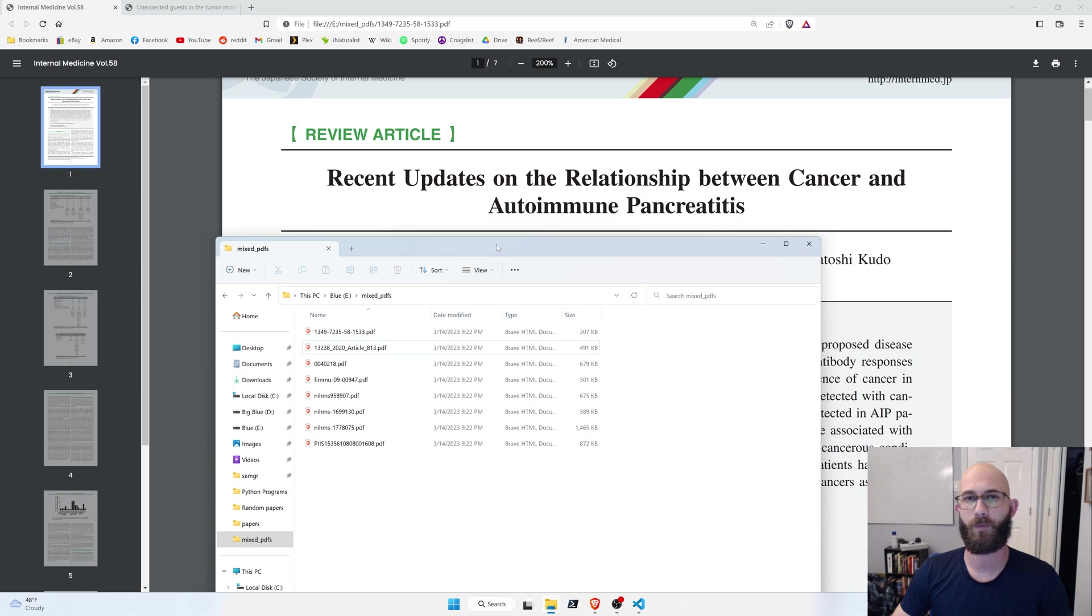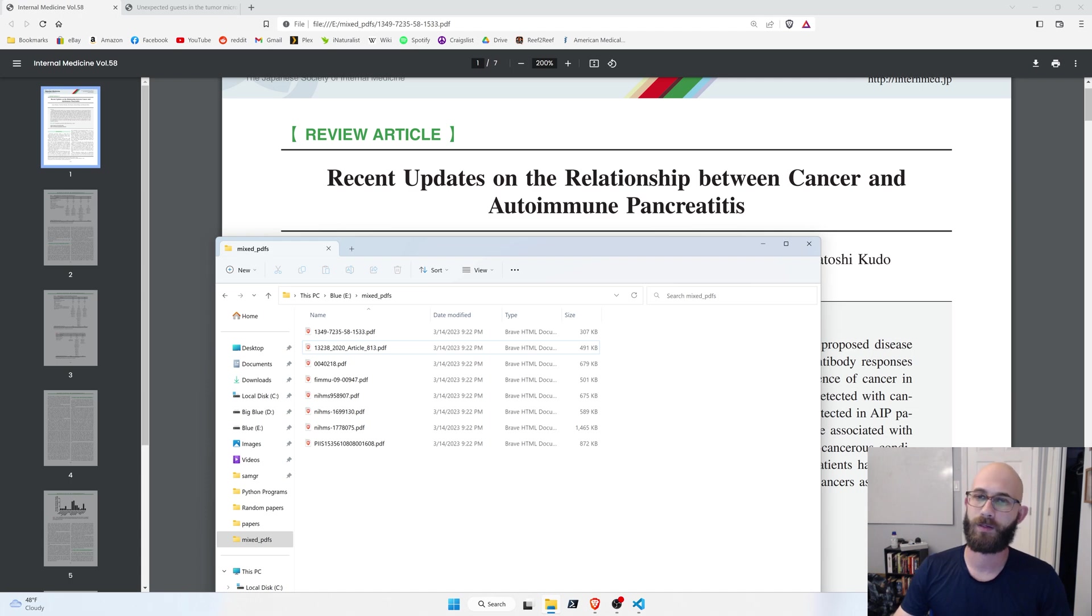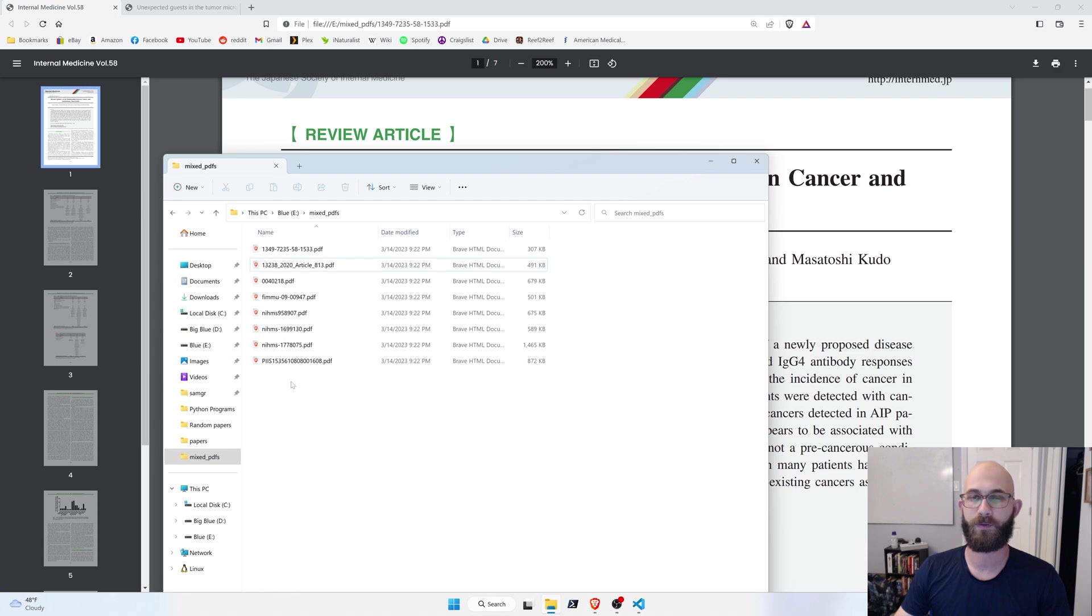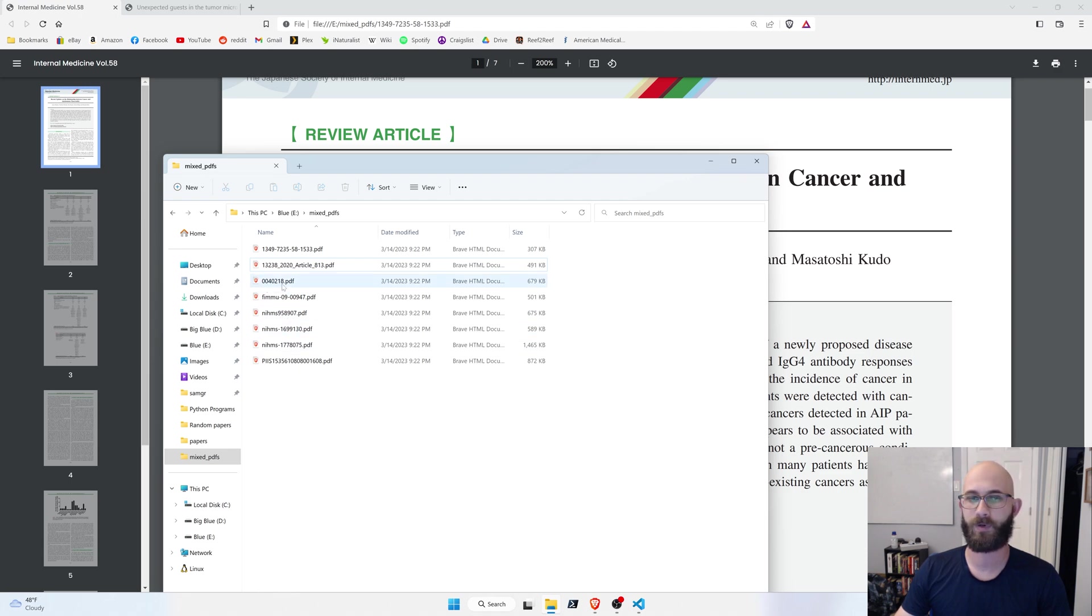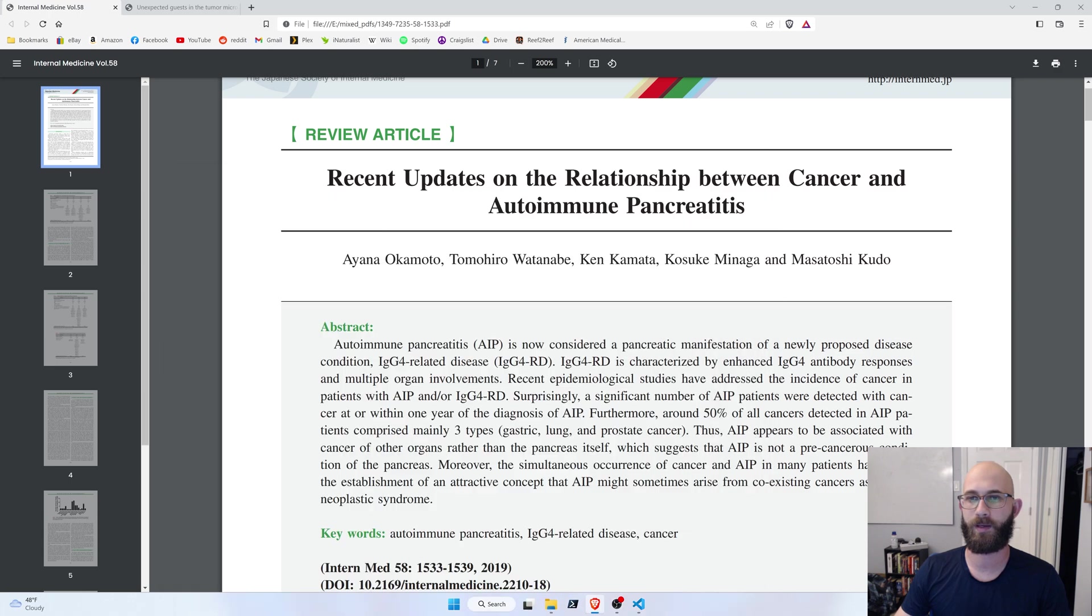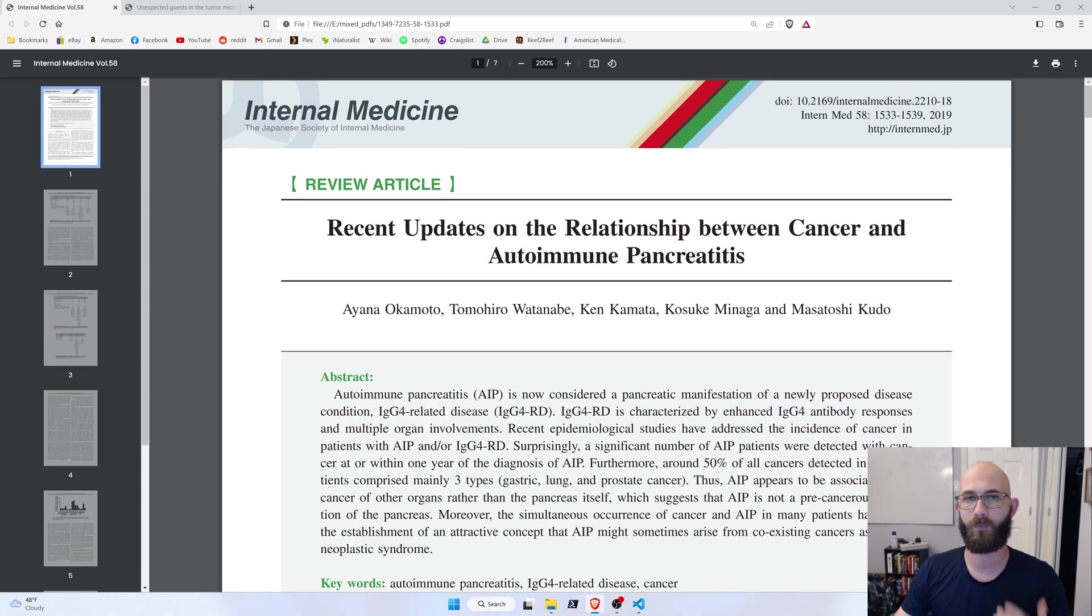Okay, so now I want to give a quick demo on how we can actually use this to do something useful. So, these are a bunch of PDFs that I've downloaded from PubMed, and when you download these PDFs, you can see they have these kind of numbers and letters, they don't really correspond to any of the content of the PDF.